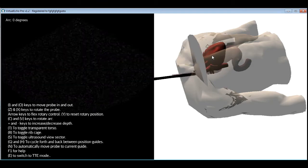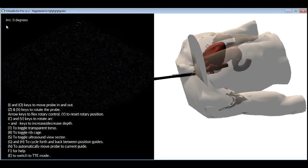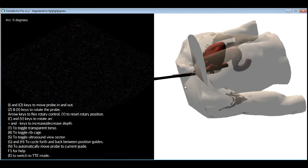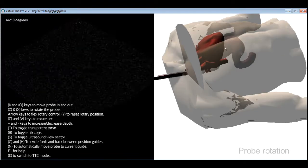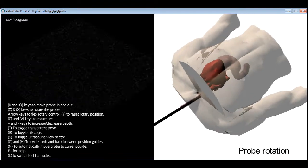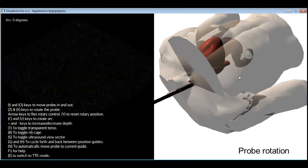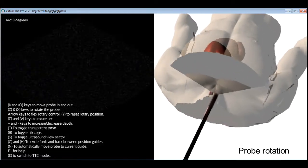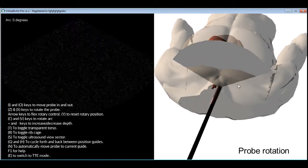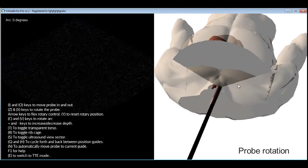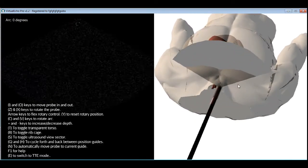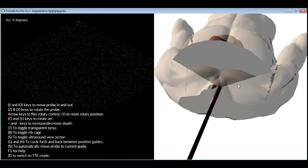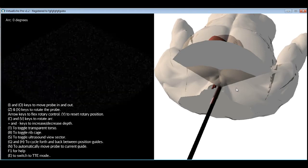And this little number here shows you the current arc angle. The third kind of probe movement is probe rotation. On a real probe, you would do this by twisting the probe with your hand clockwise or counterclockwise the way you would twist a screwdriver.